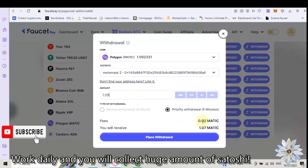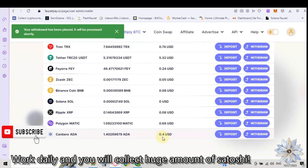I have the same fee — 0.02 Matic. It doesn't matter the amount you want to withdraw, the fee will be the same. Click on Place Withdraw. Your withdrawal has been placed and it will be proceeded shortly.